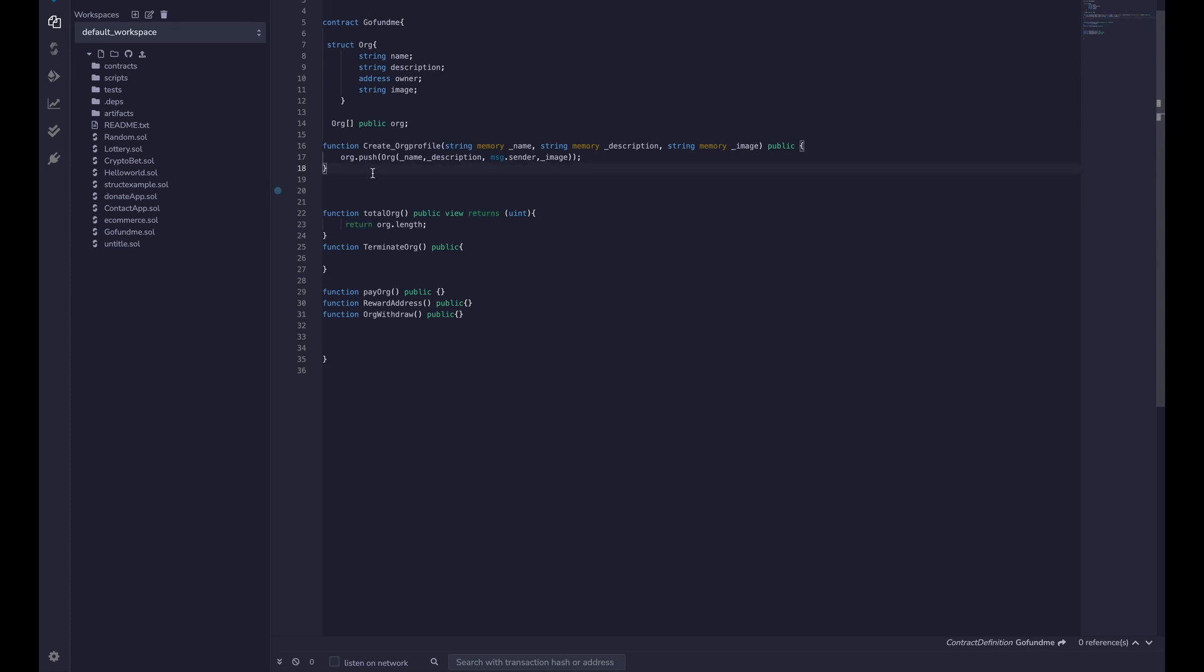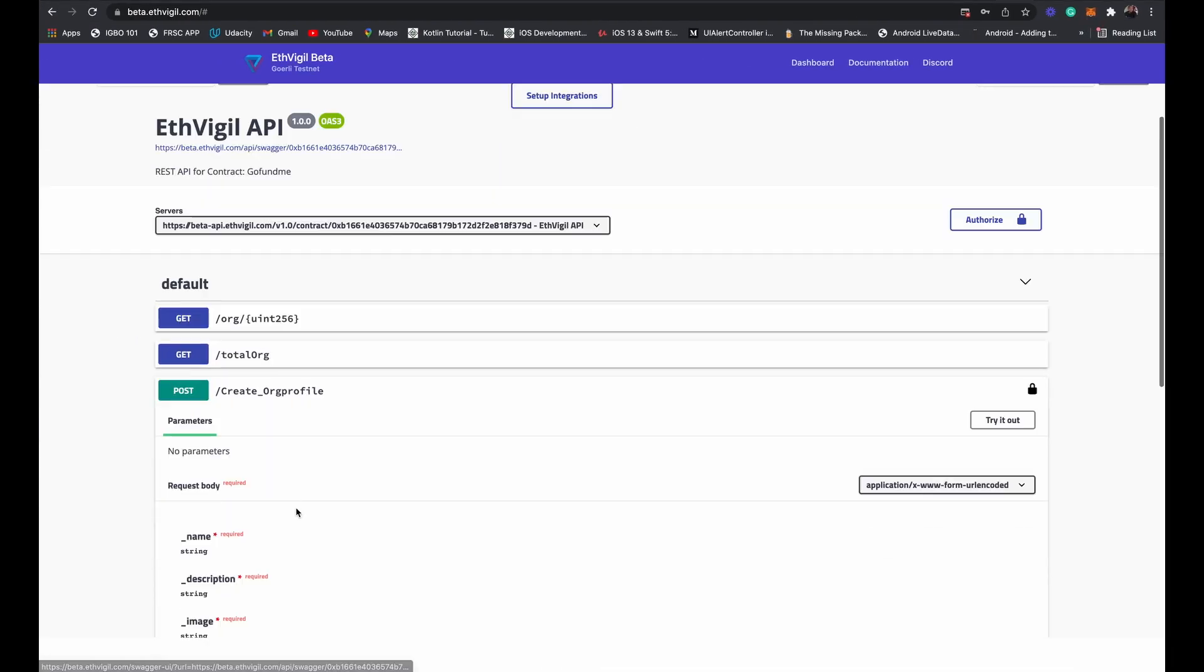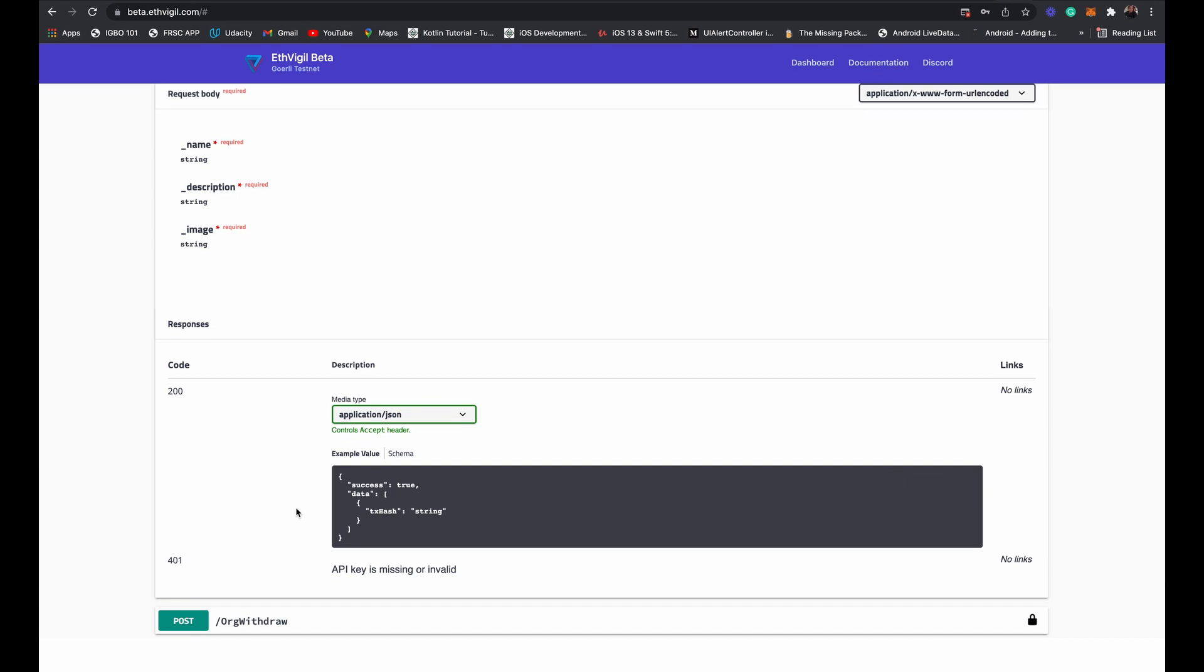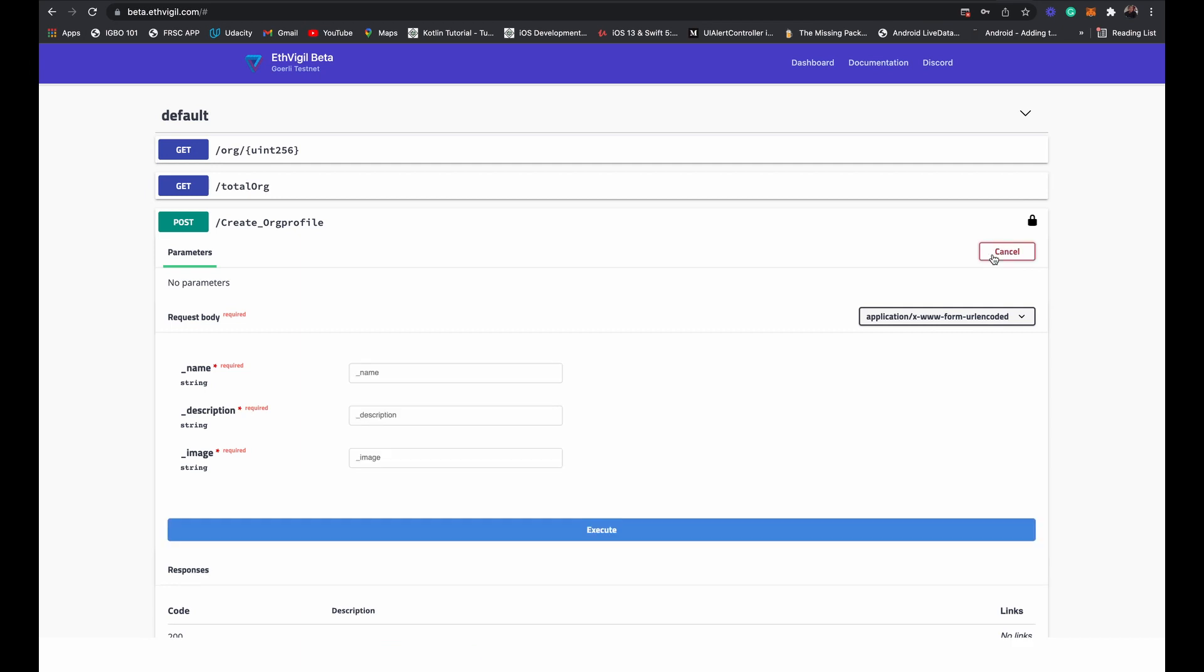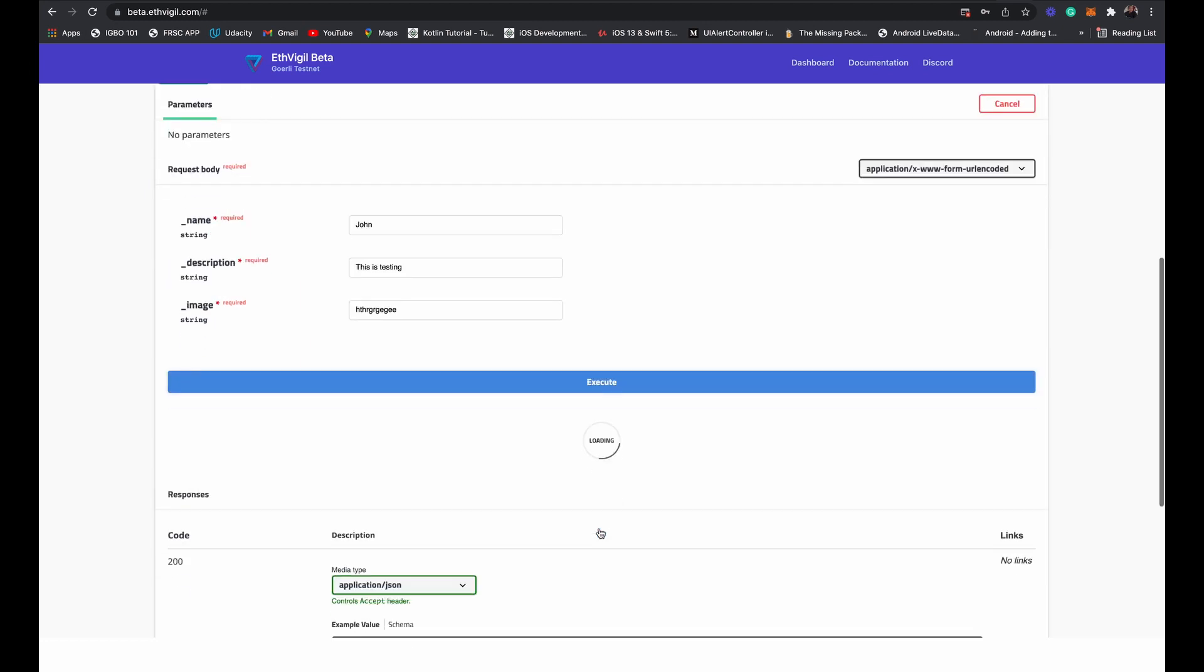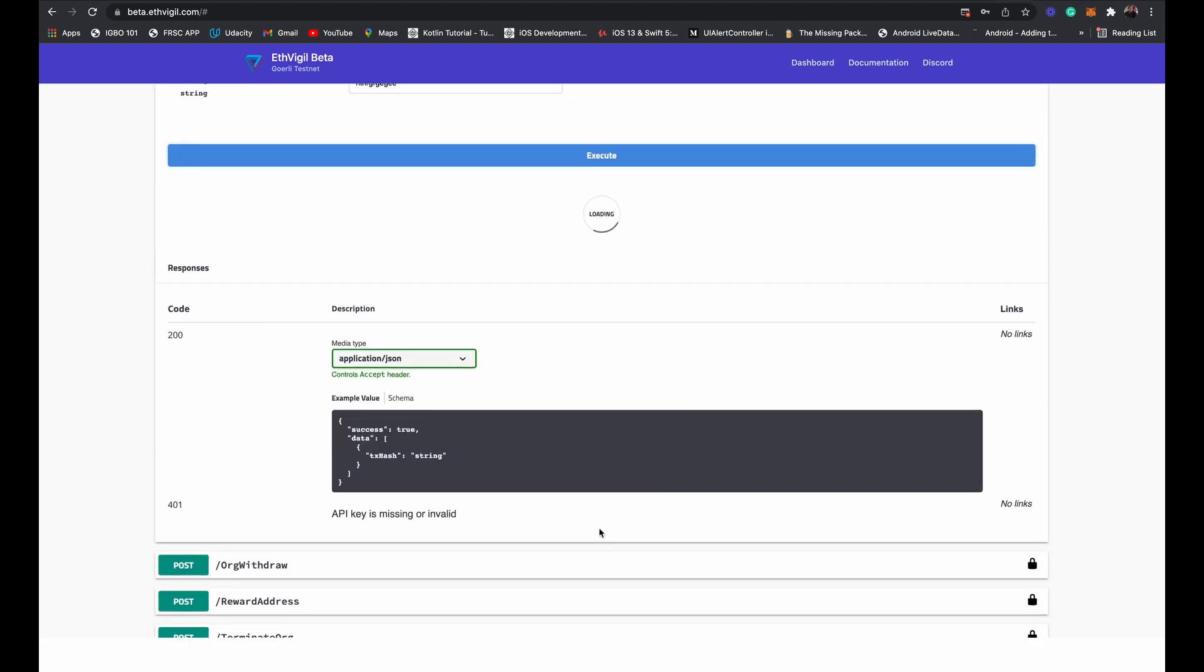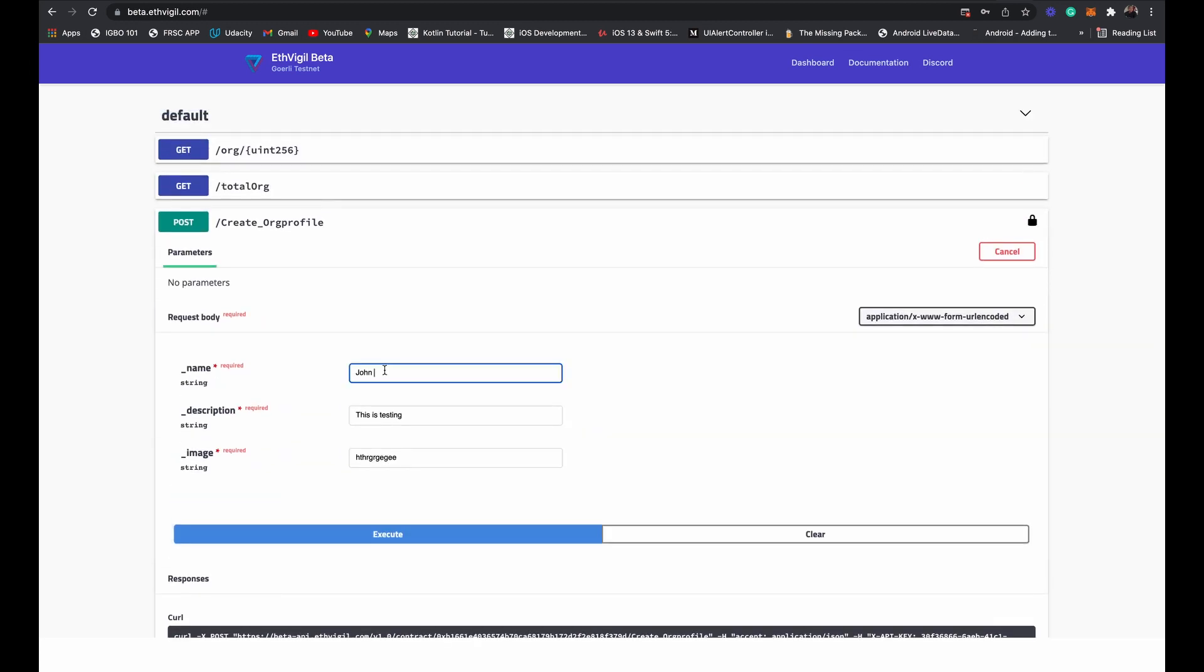All right, so now let us test it. Let's create - let's try it out. So John, description: this is testing. Okay, we're just putting it in for now. And execute. Success is true, okay so that's successful. Let's add another one.